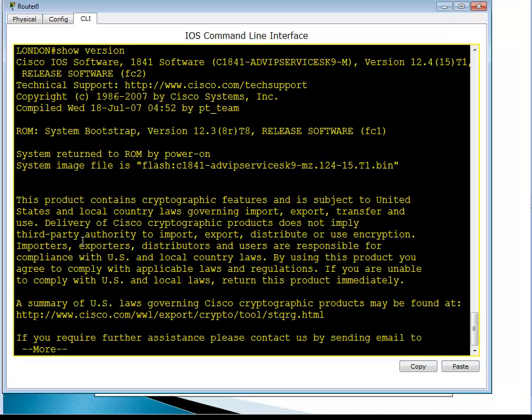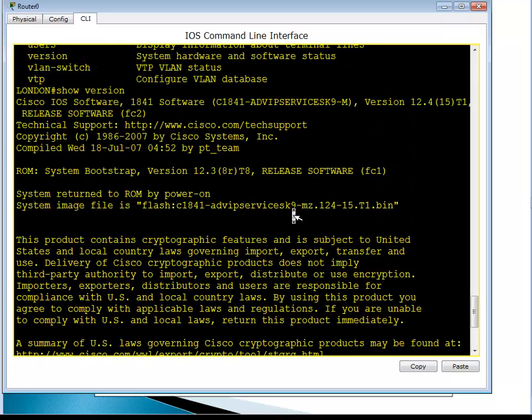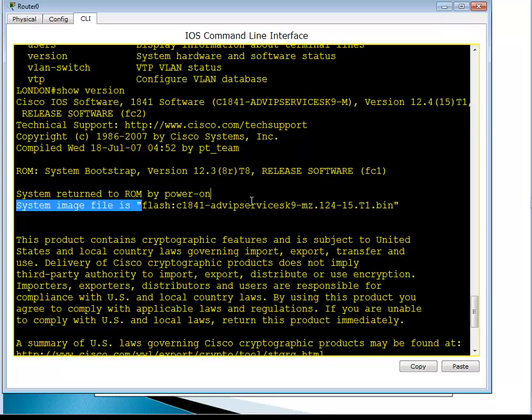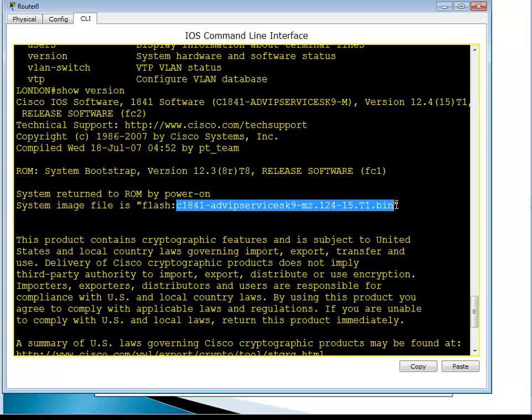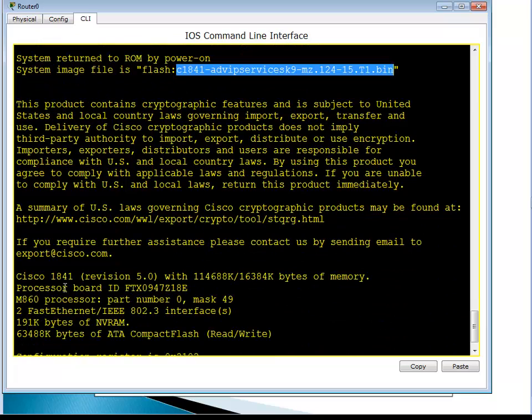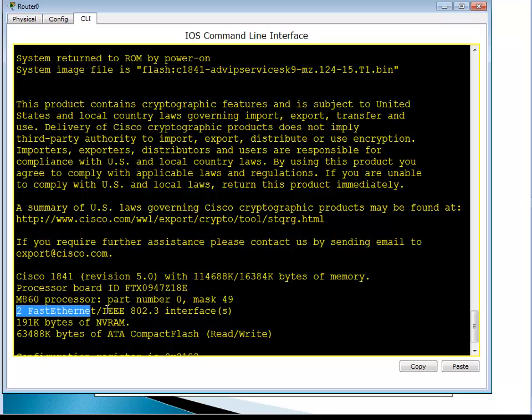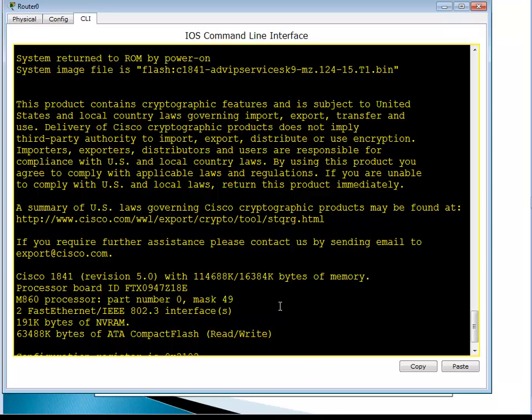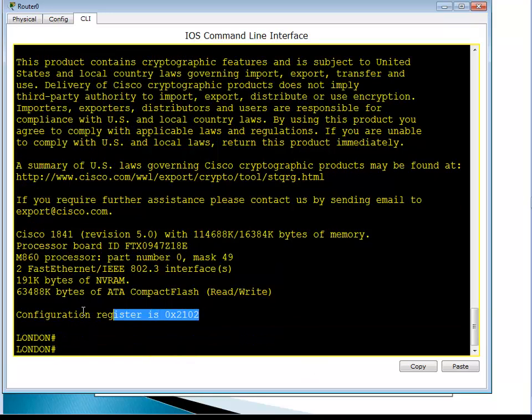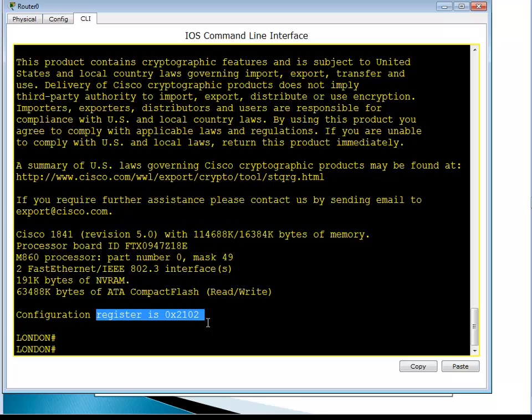Show version tells us what router it is, what type of router we have, what is the operating system. Let's see - here we go, that's the operating system we're using on the flash c1841, the type and model of the router c1841, how much memory we have, what's our processor, what are our interfaces. Two Fast Ethernet interfaces by default, how much NVRAM we have, how much flash we have. One more very important is this configuration register. This tells the router what to do, what's the next step in the booting process.